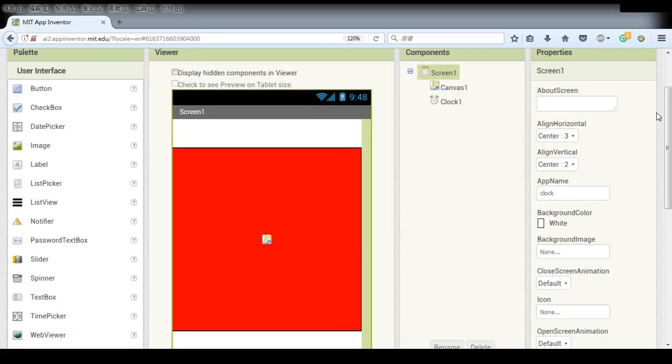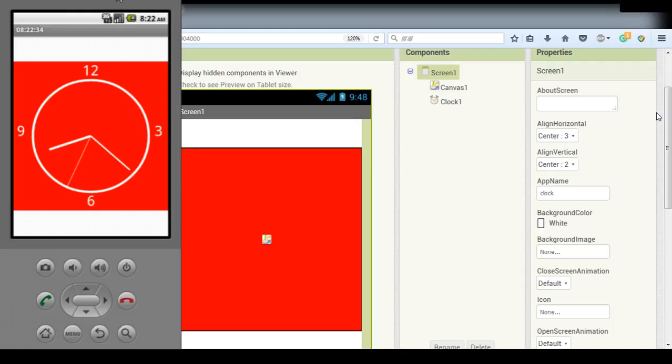Hi everyone, I'm Leo and today we are going to make something like this, a clock app.